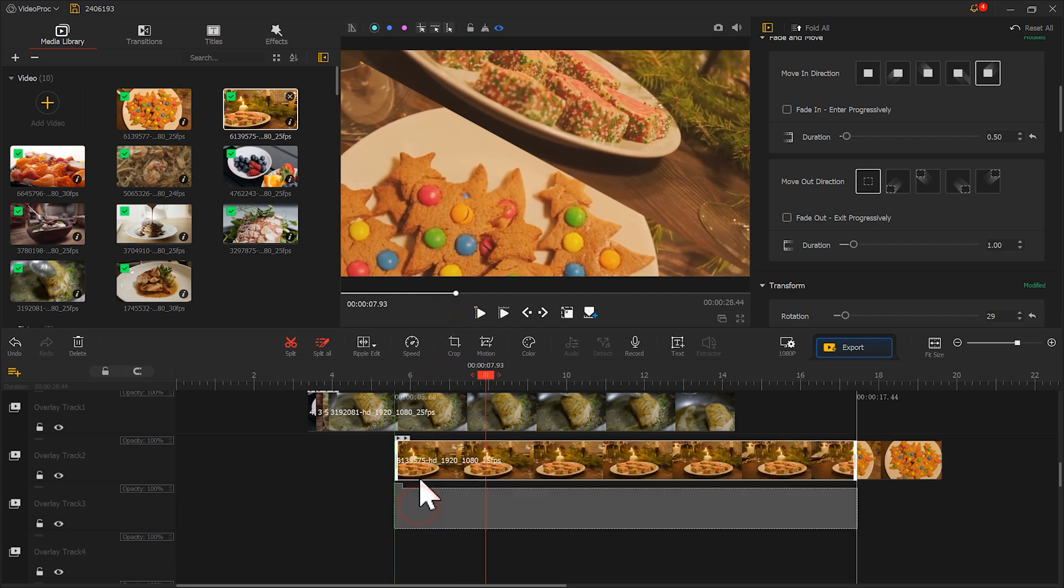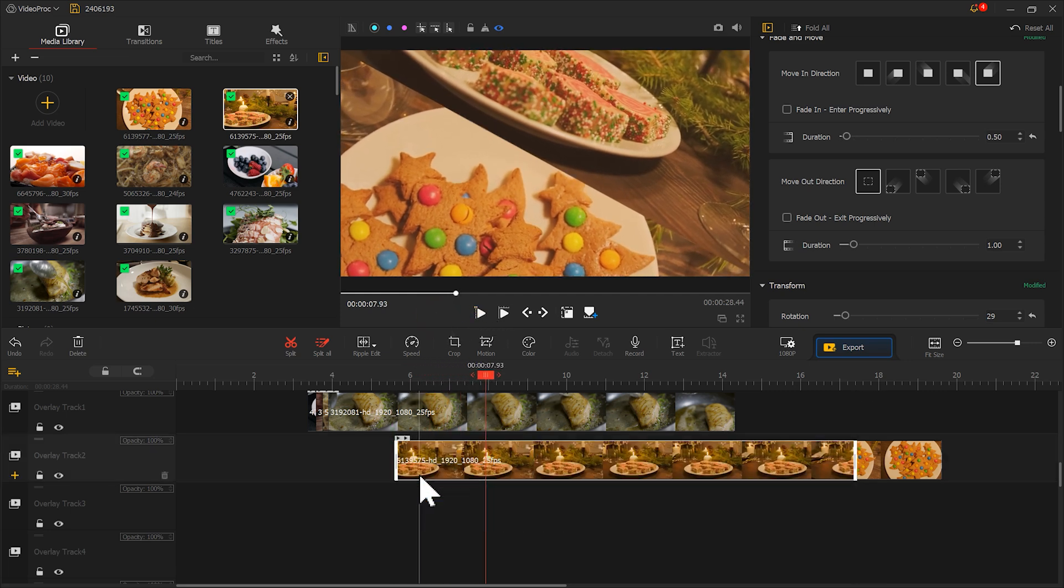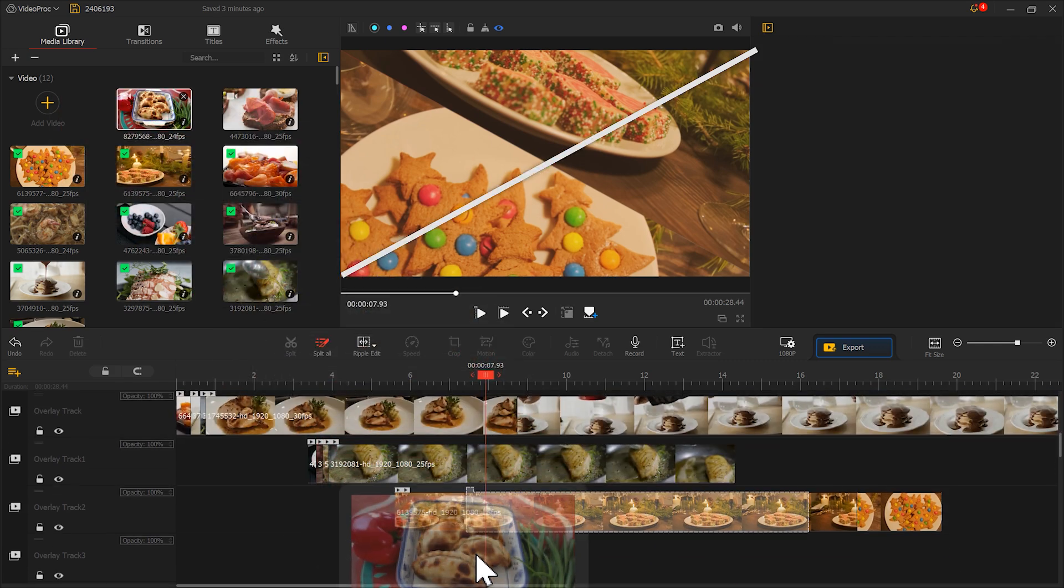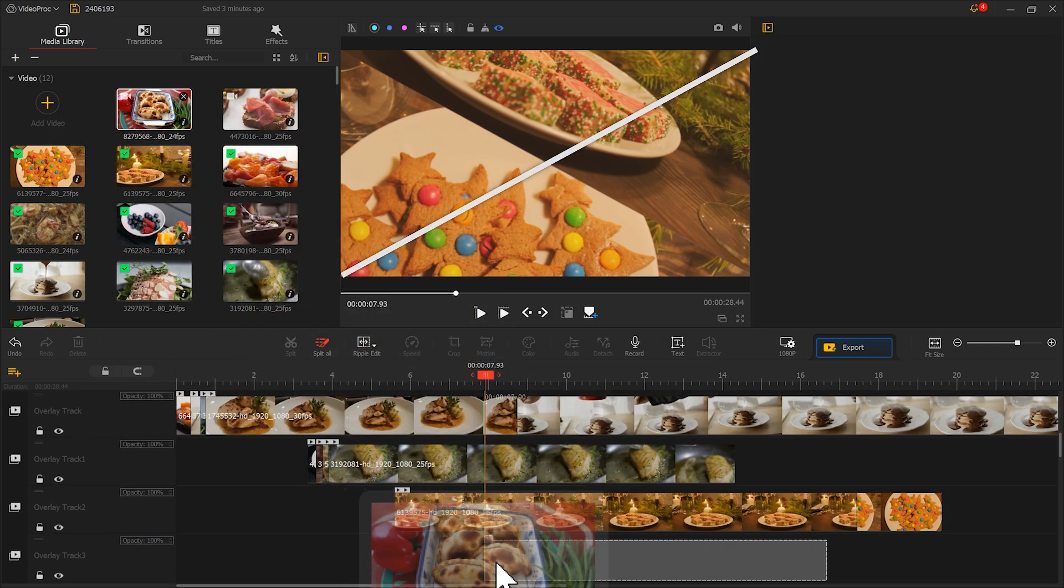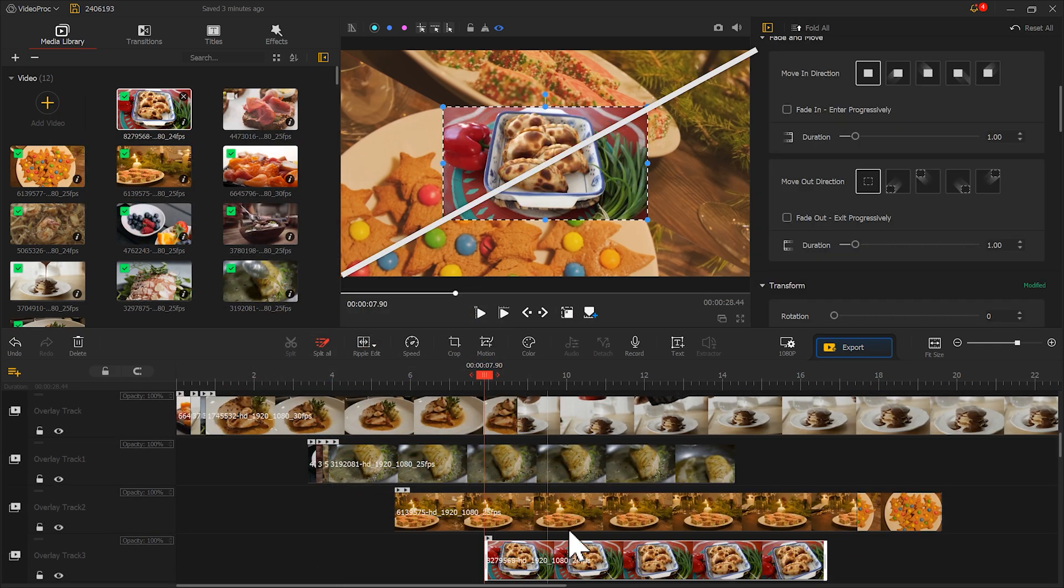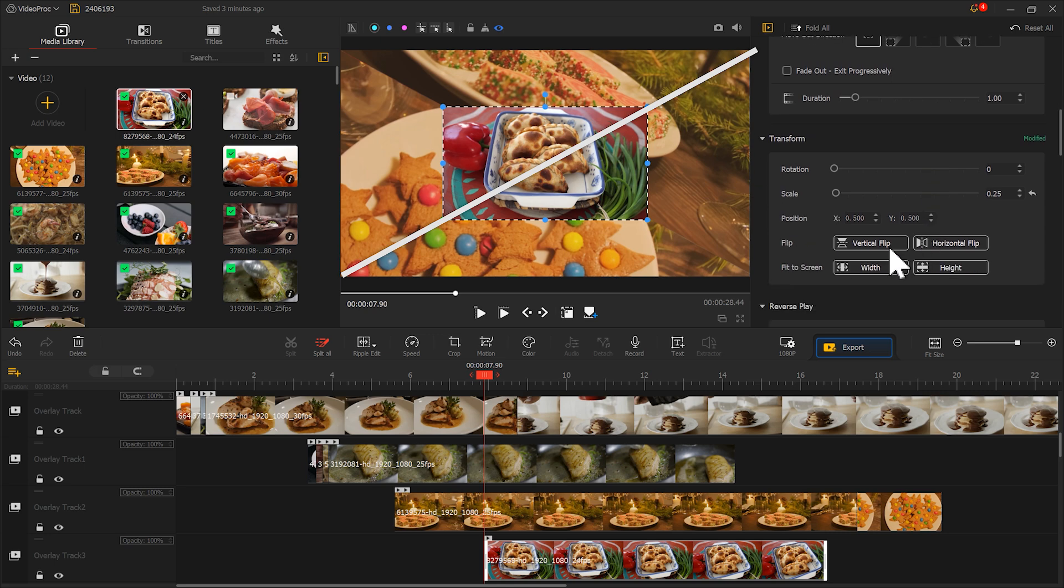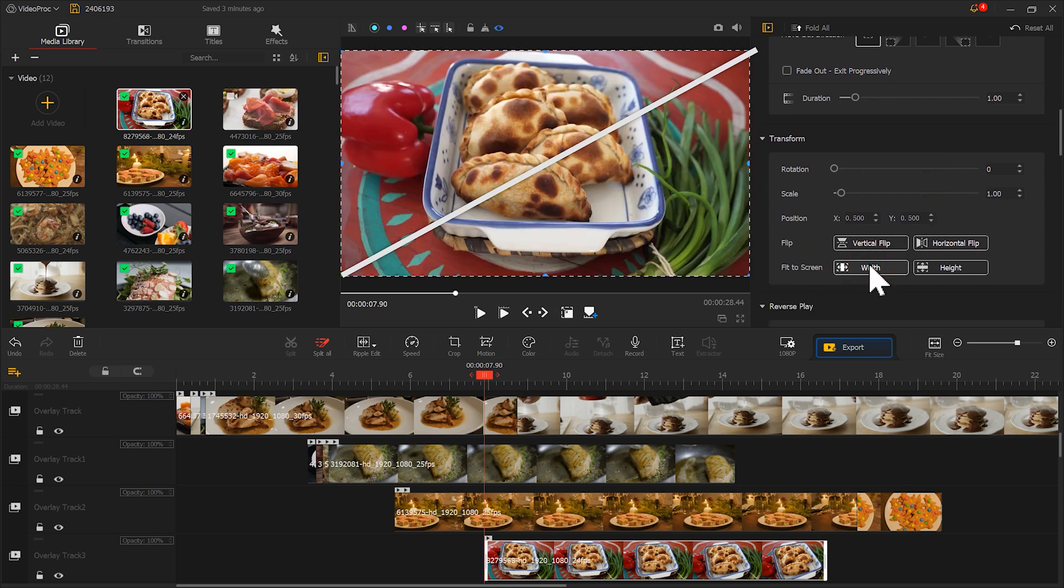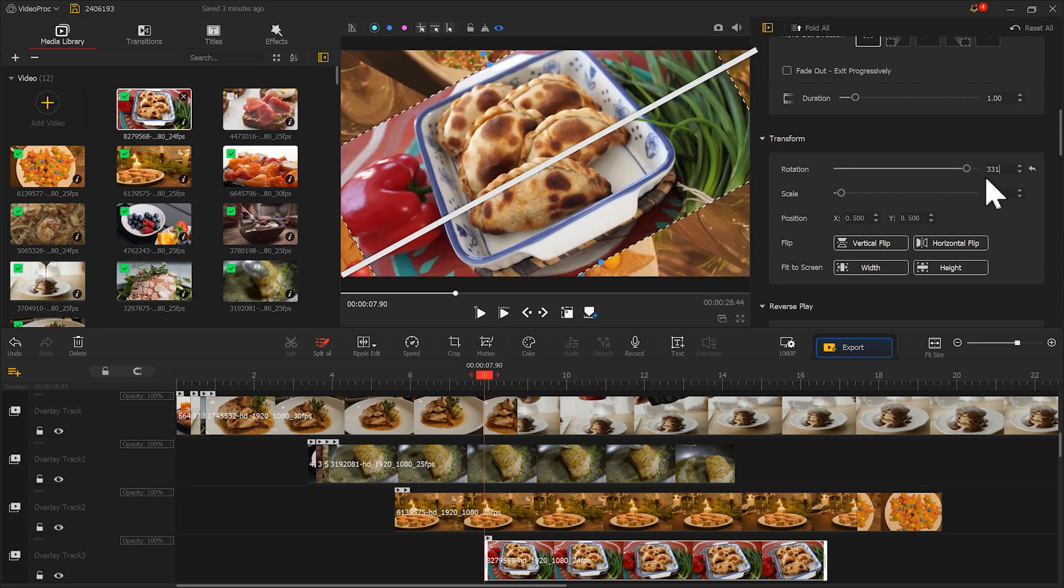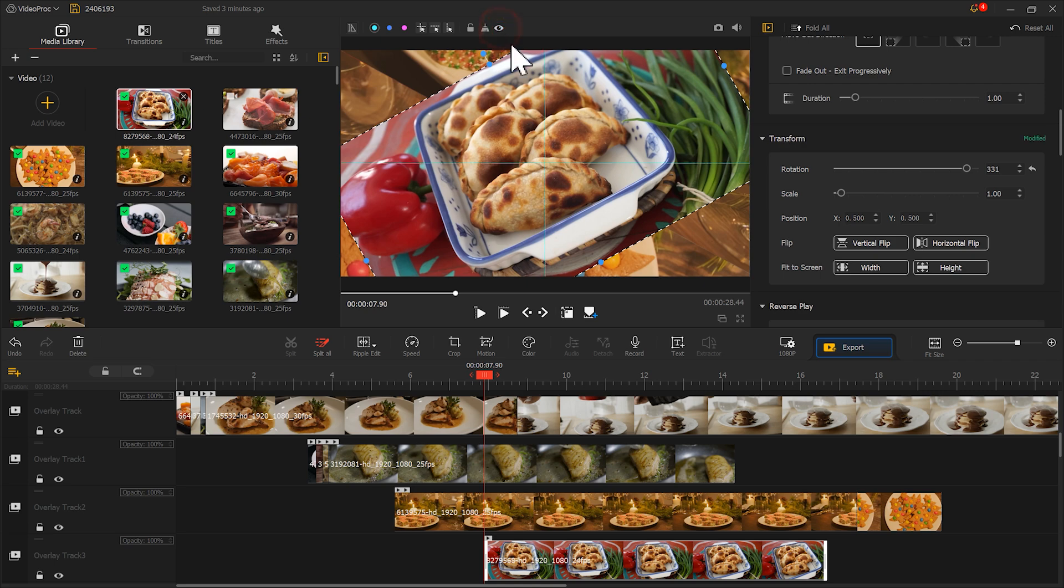After finishing, let's add a new material. This time we change to a different diagonal. Because the angle has just changed, we need to change rotation to 331. Then adjust the zoom and position to fit.